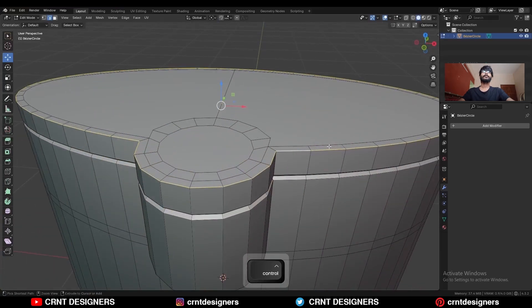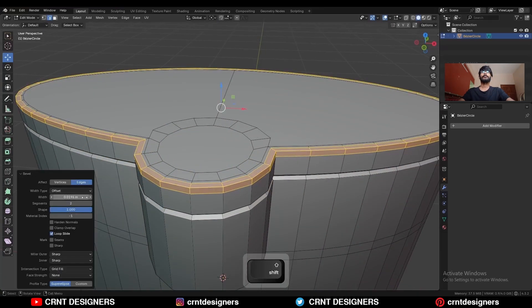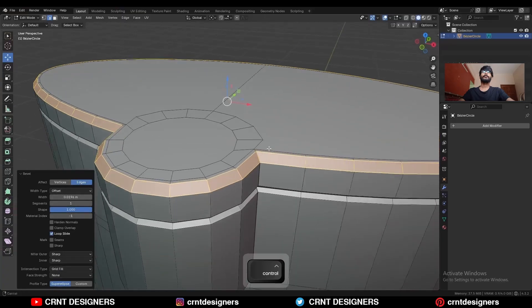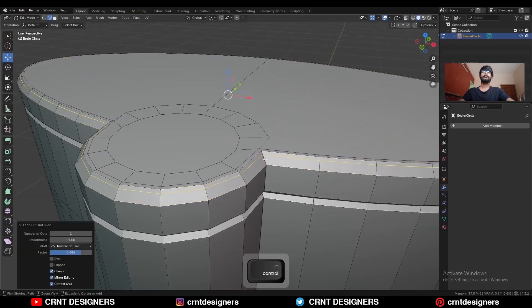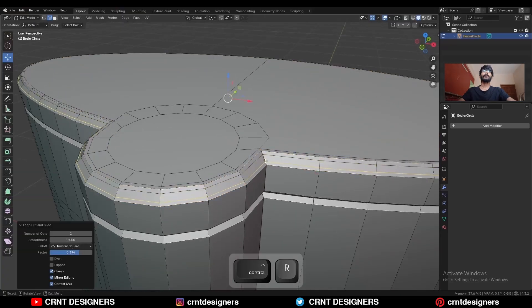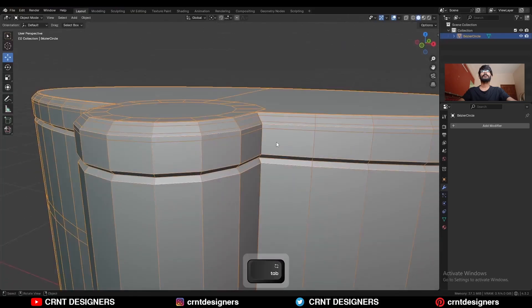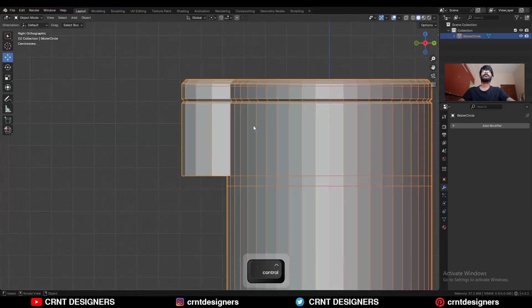Select this edge loop and Ctrl-B, add bevel on it, add a one-segment bevel. Then add one loop cut here, one loop cut here, one loop cut here, and one loop cut here.